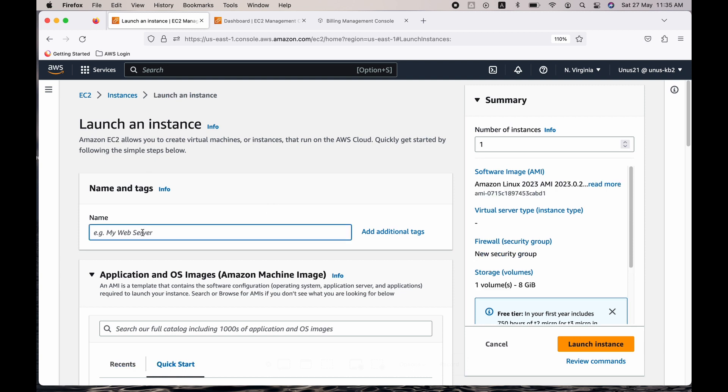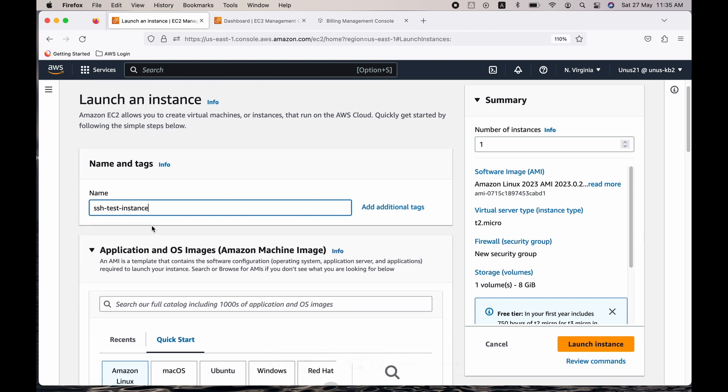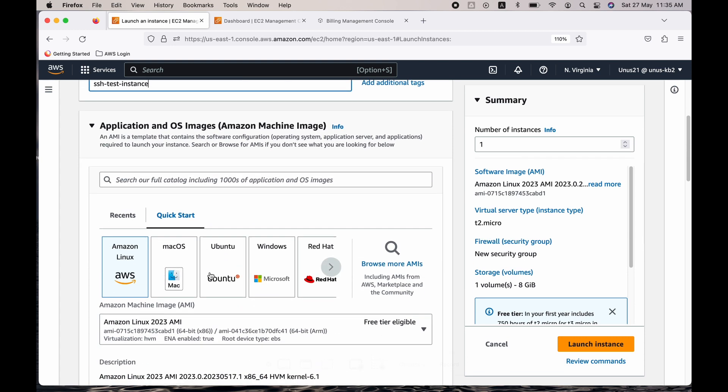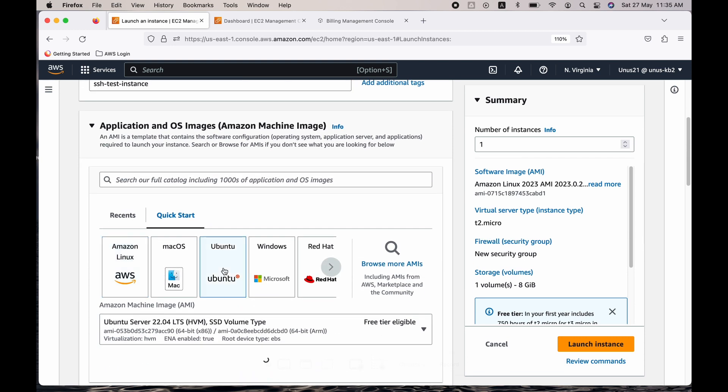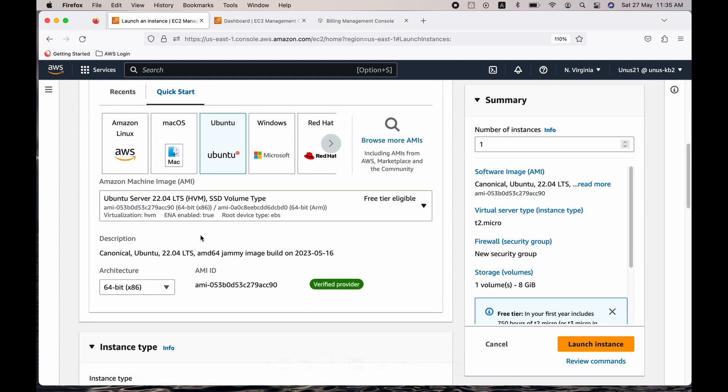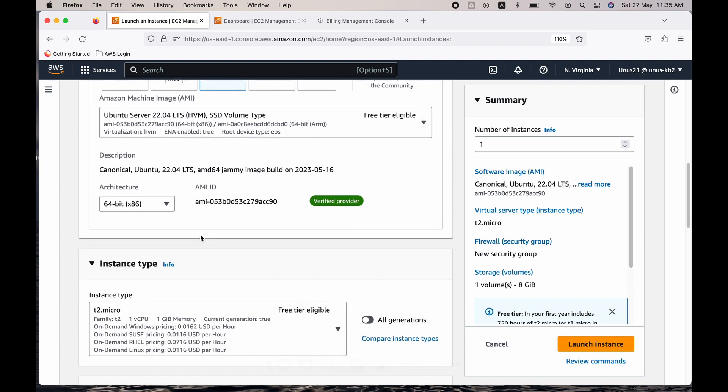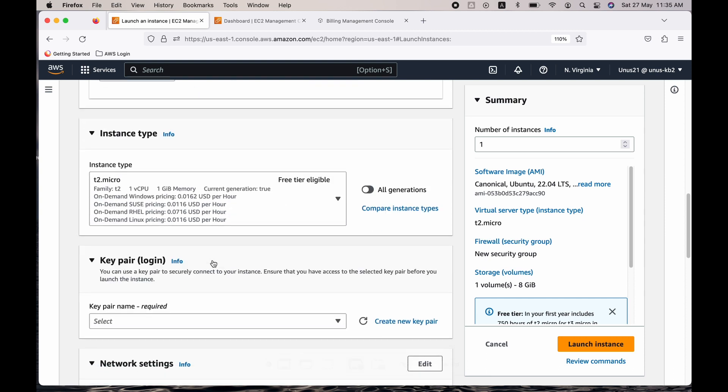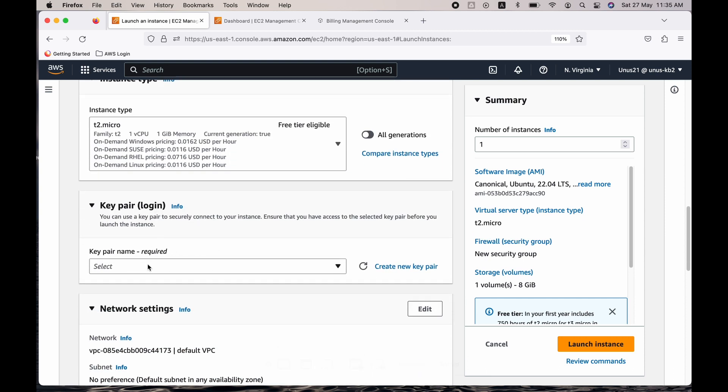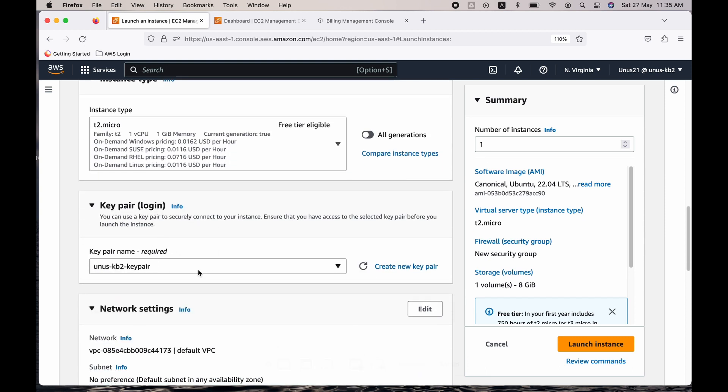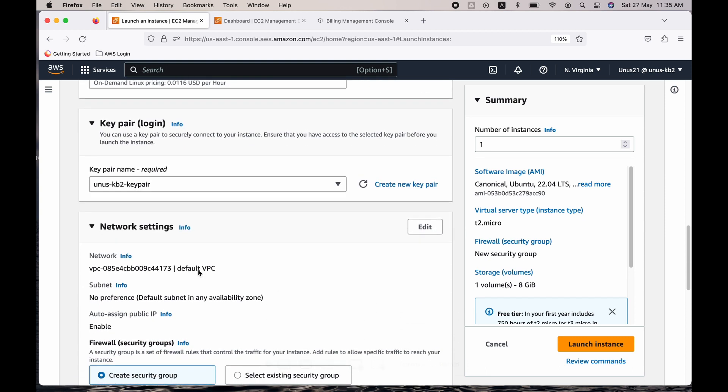Launch the instance. I'll call it SSH test instance. We'll change the names later and I'm going to choose Ubuntu and the latest is fine. Let's come down, instance type T2 micro is okay because it's free tier. Key pair, I already have a key pair so let me use that.